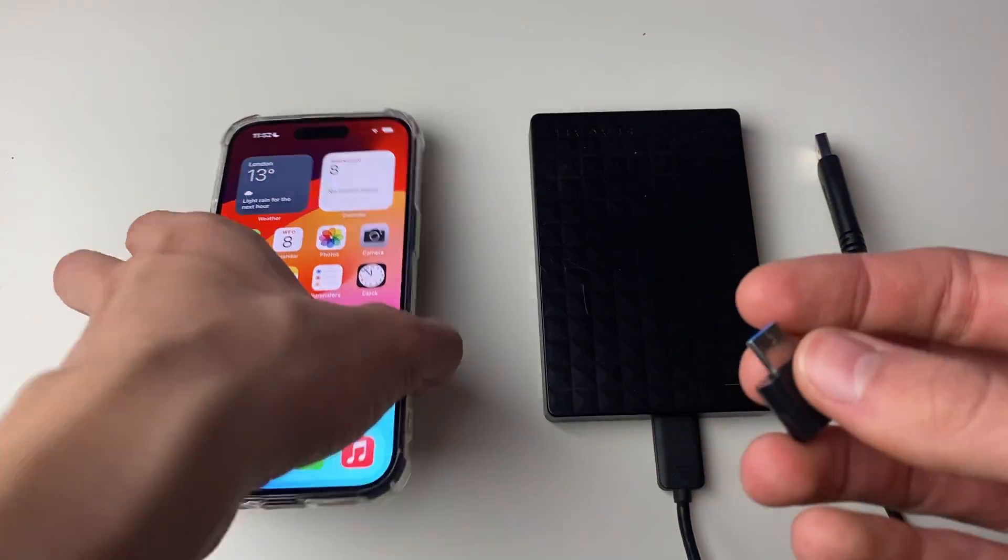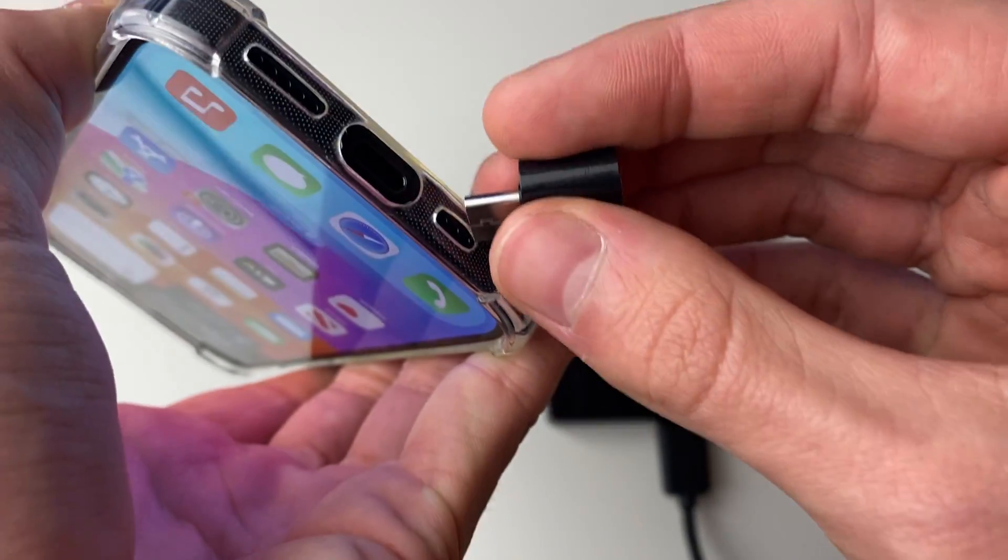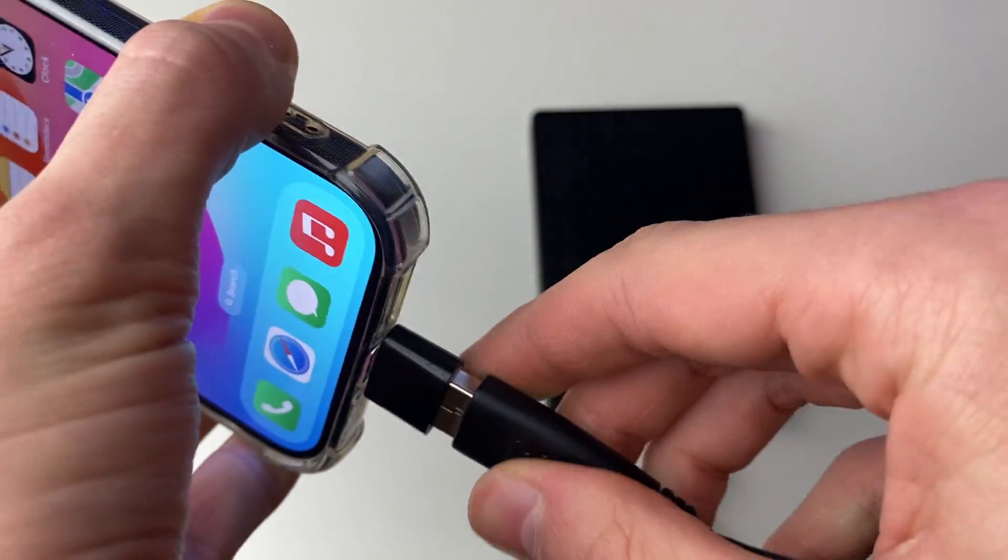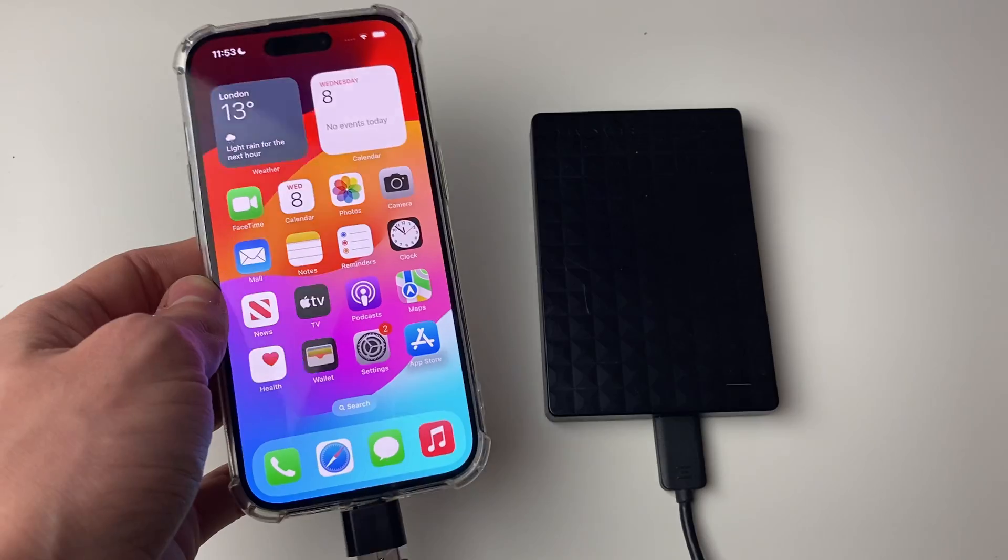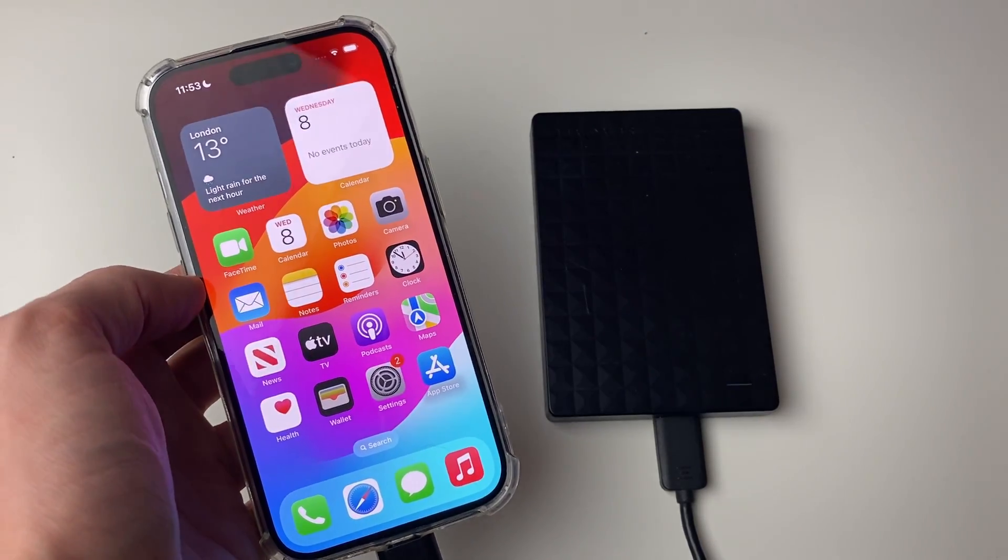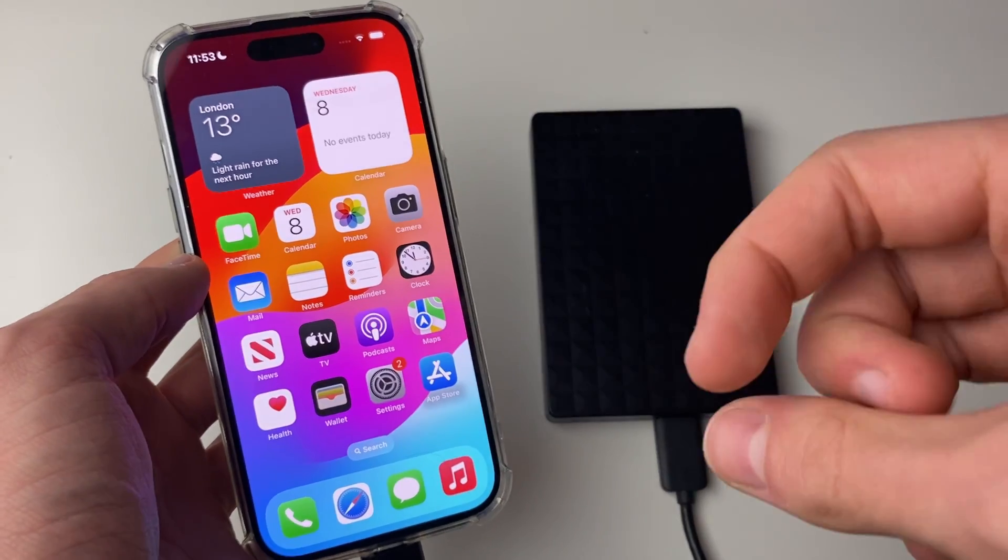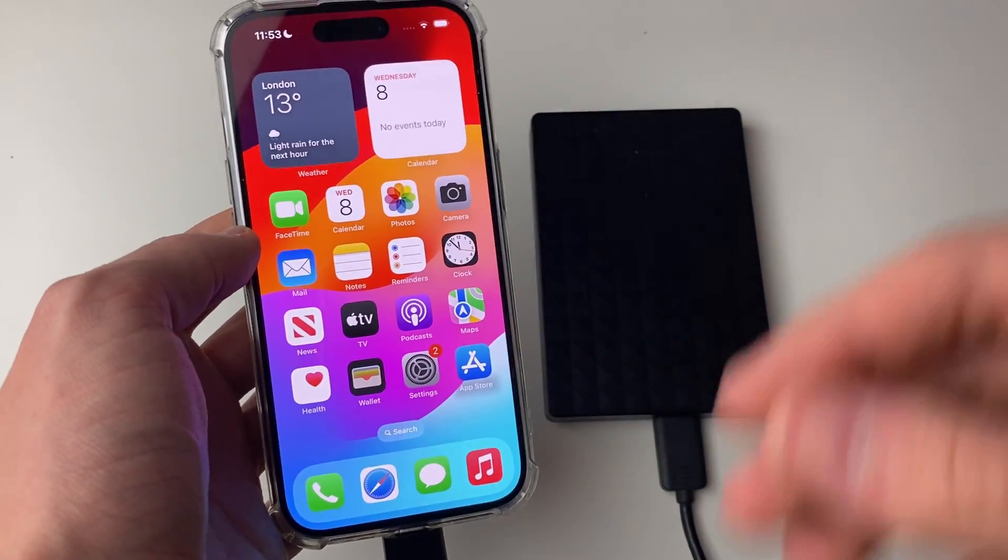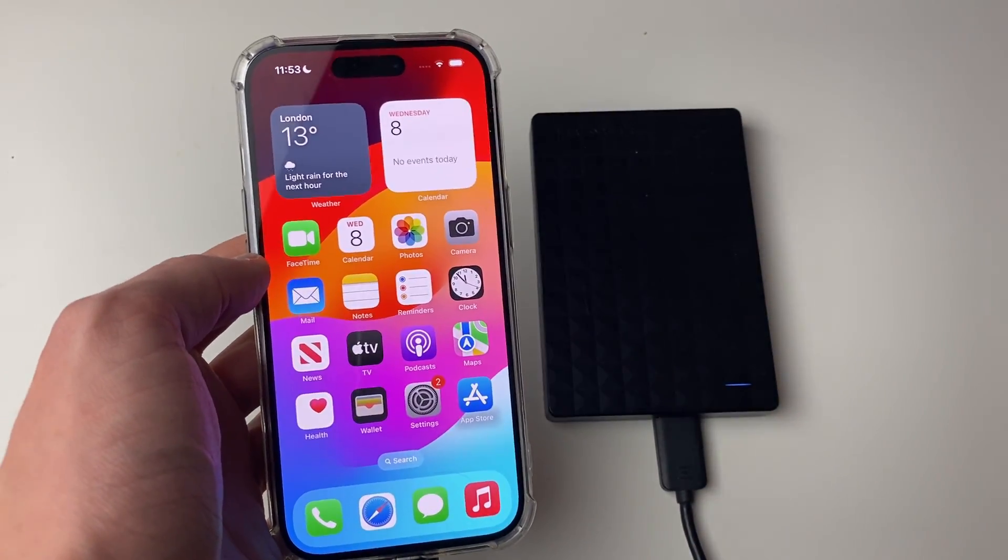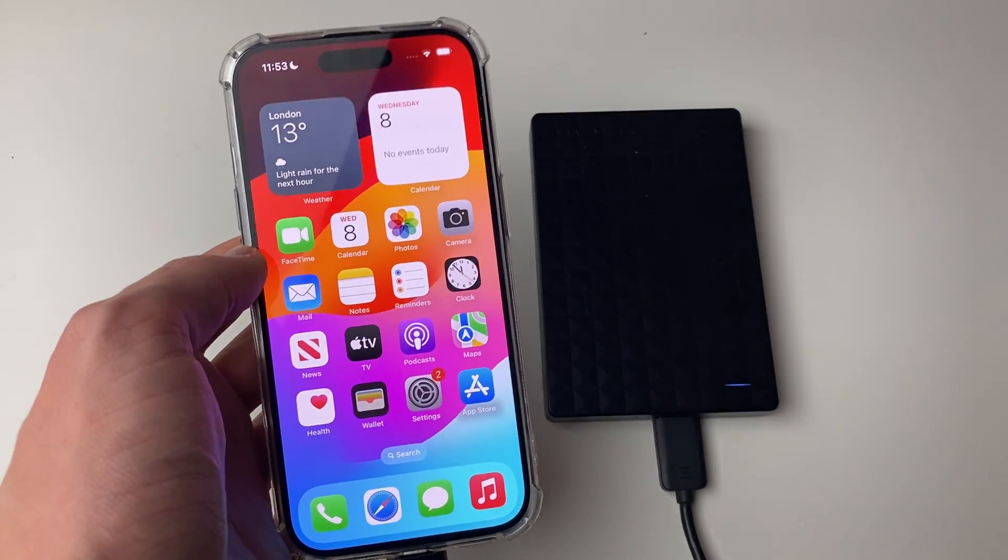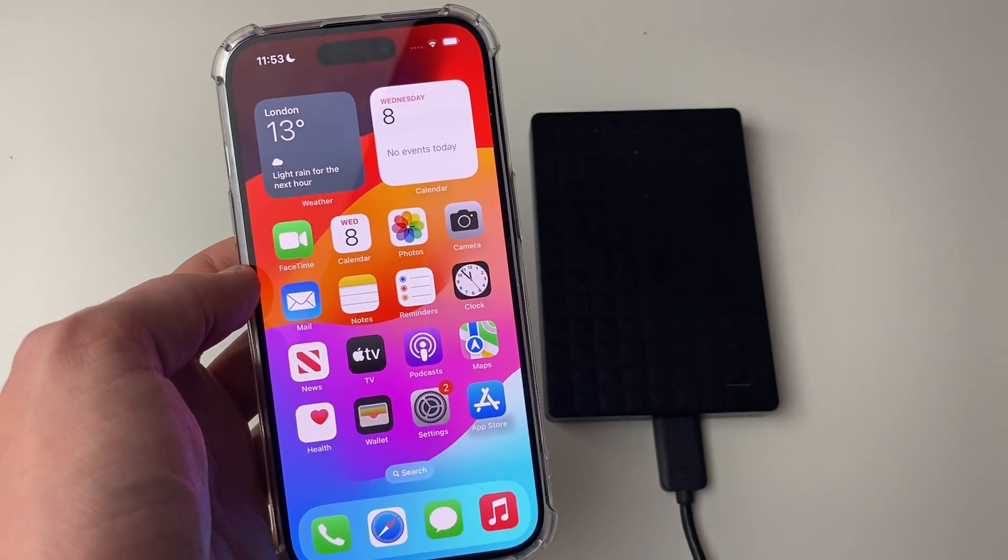Once you've got the adapter, plug it in, then plug your hard drive in just like so, and it's now connected. Now you may get a pop-up on your phone saying something like the drive uses too much power. If that's the case, it just means the hard drive is extracting too much power and your iPhone doesn't have enough for it, so it won't work and you'll need to use another. However, this drive works fine with mine.